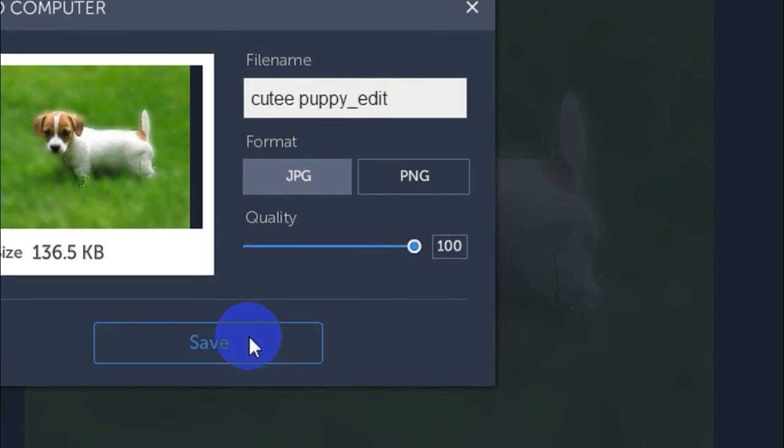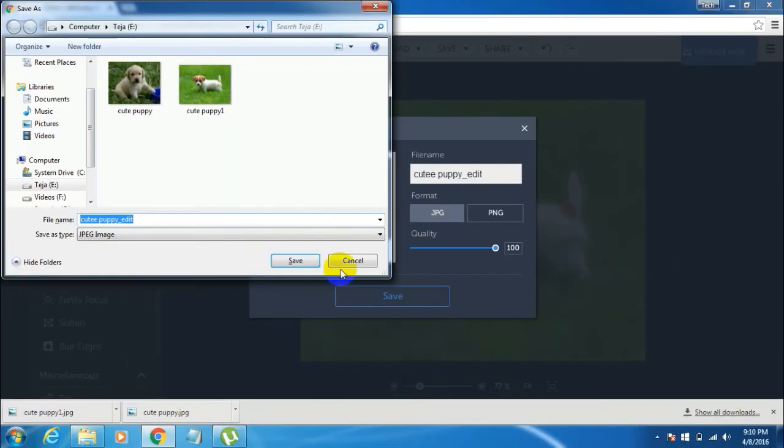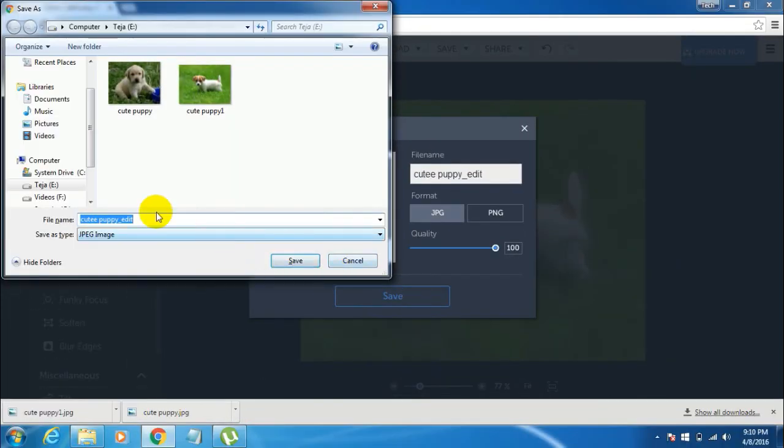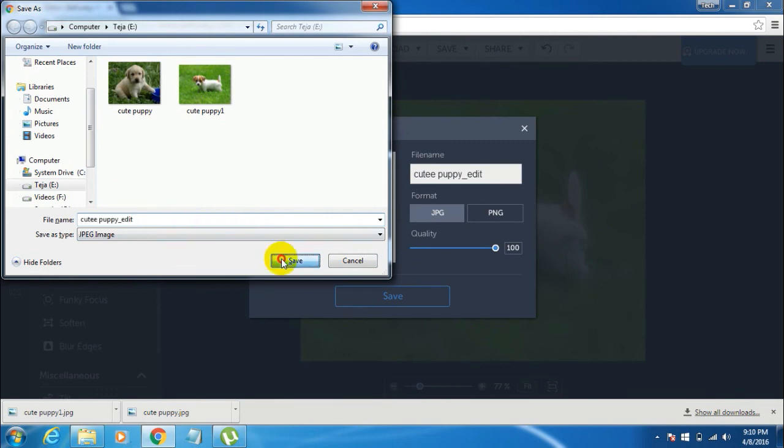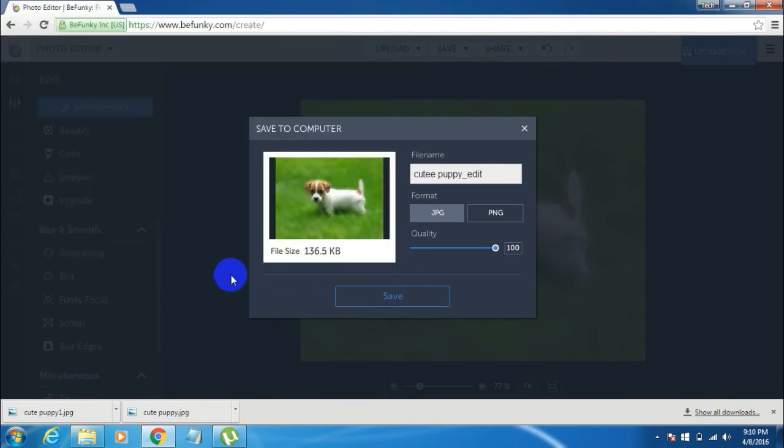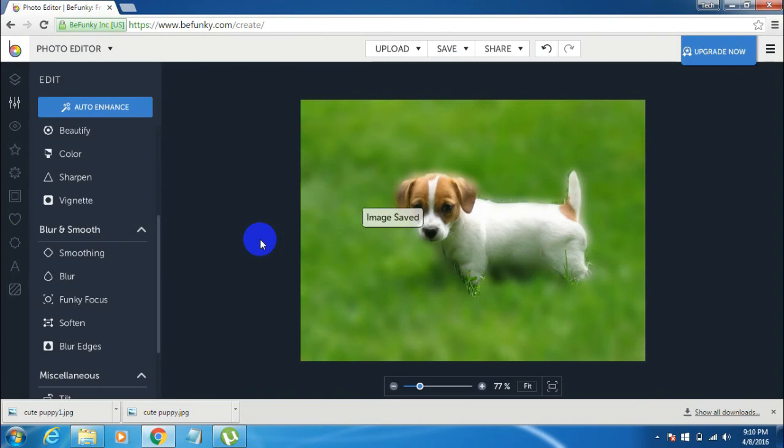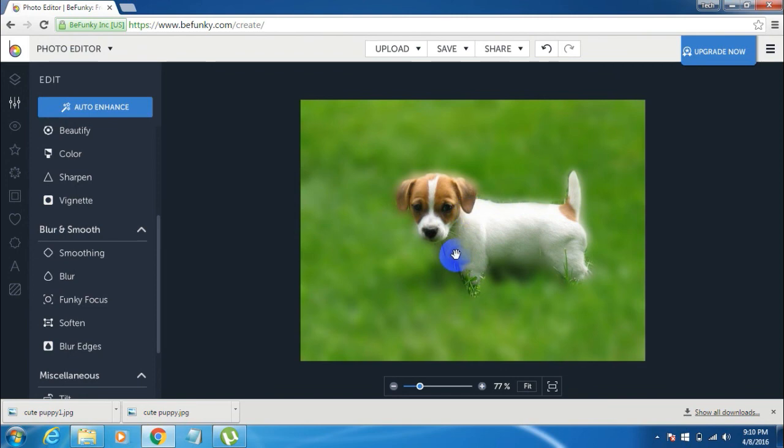Now you can just click on save and then you just select the directory to which you want to save this file and click on save. Now here is the edited image, its background is blur.